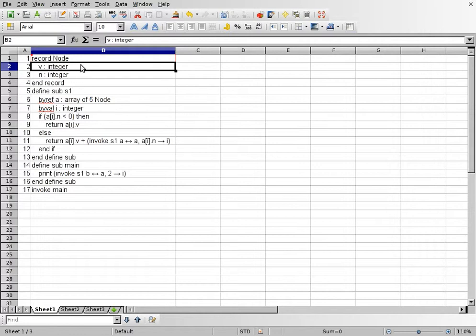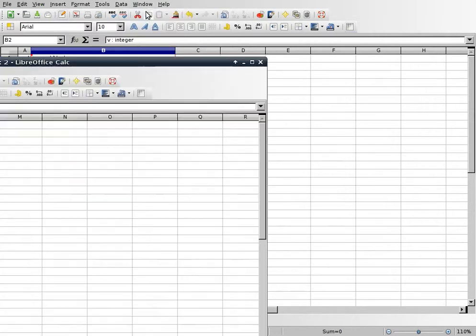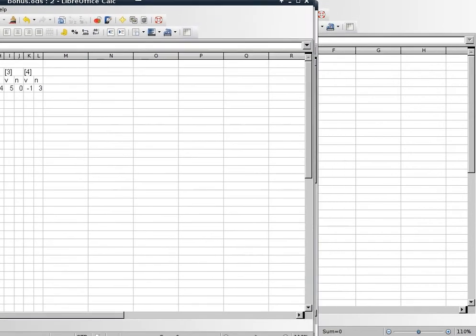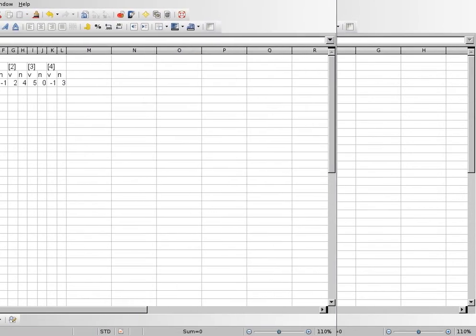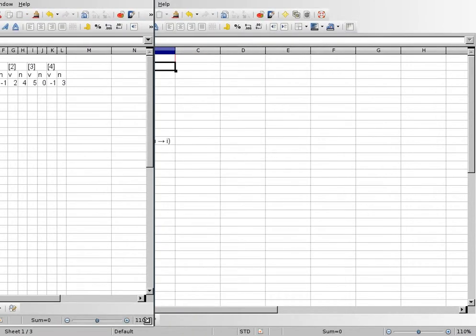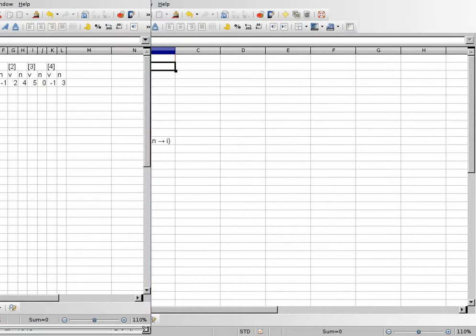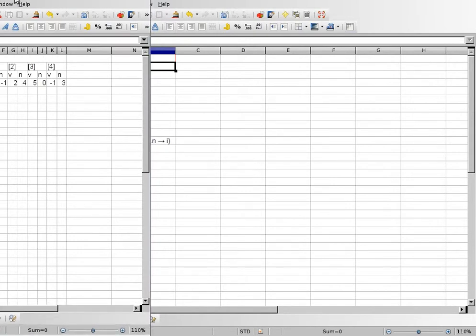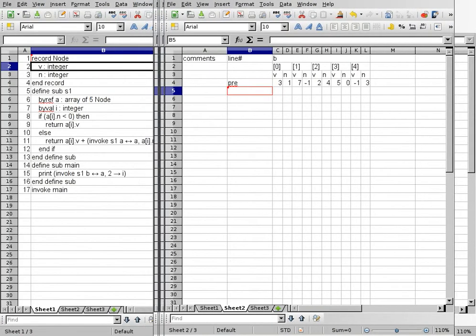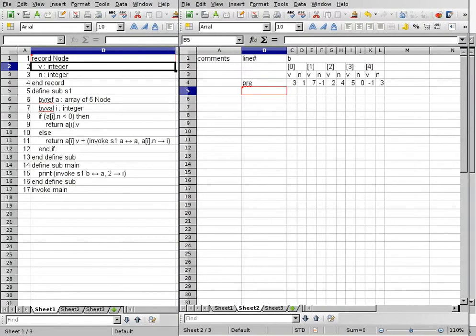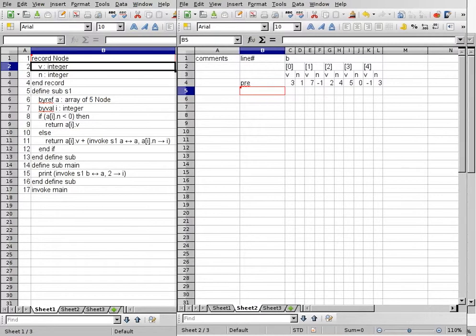Alright, so once this is done, we can go ahead and try to trace the program. We'll go ahead and open a new window for tracing. And this one might take up quite a bit of space.